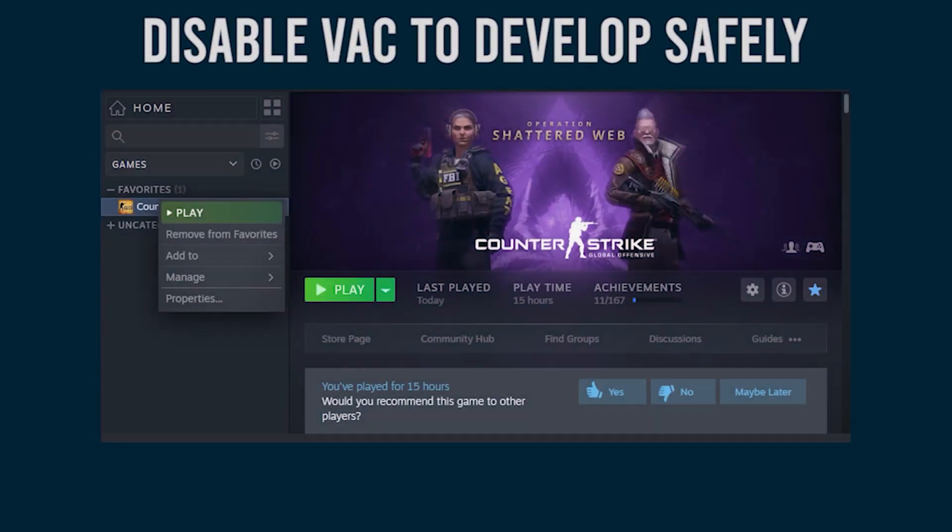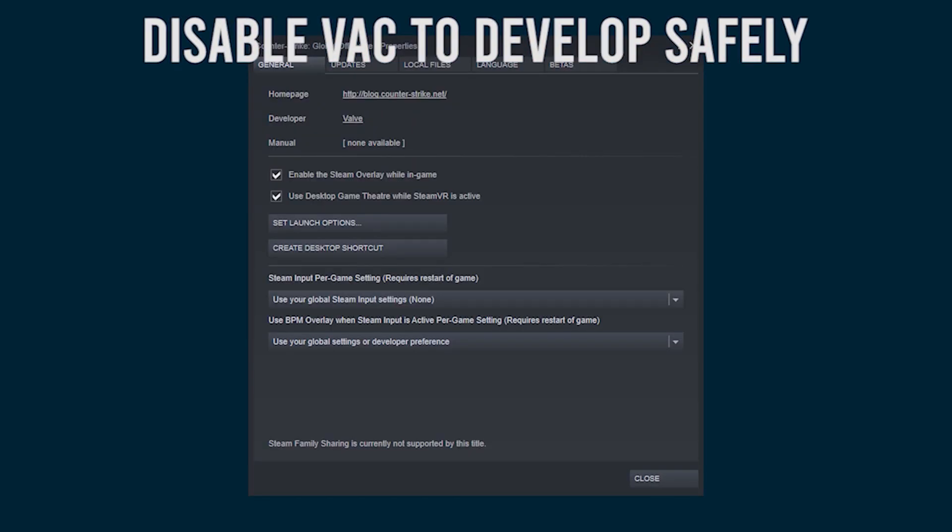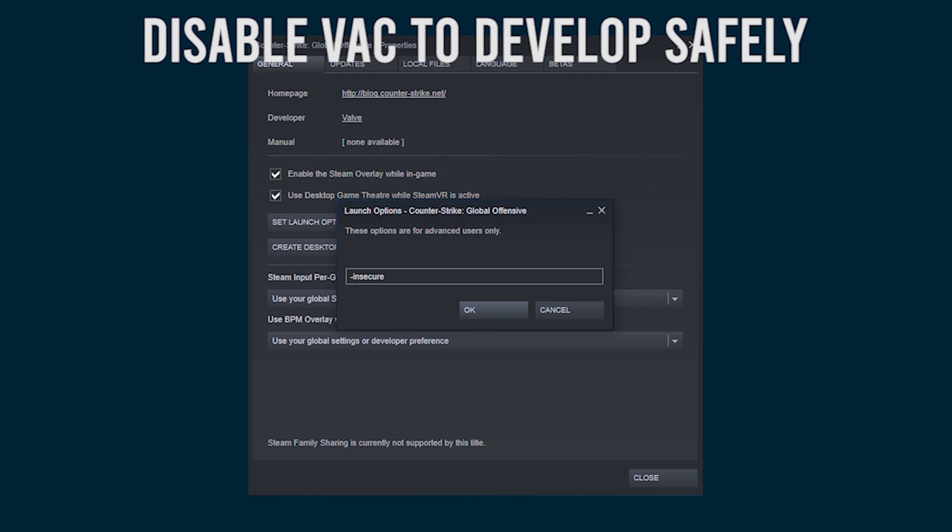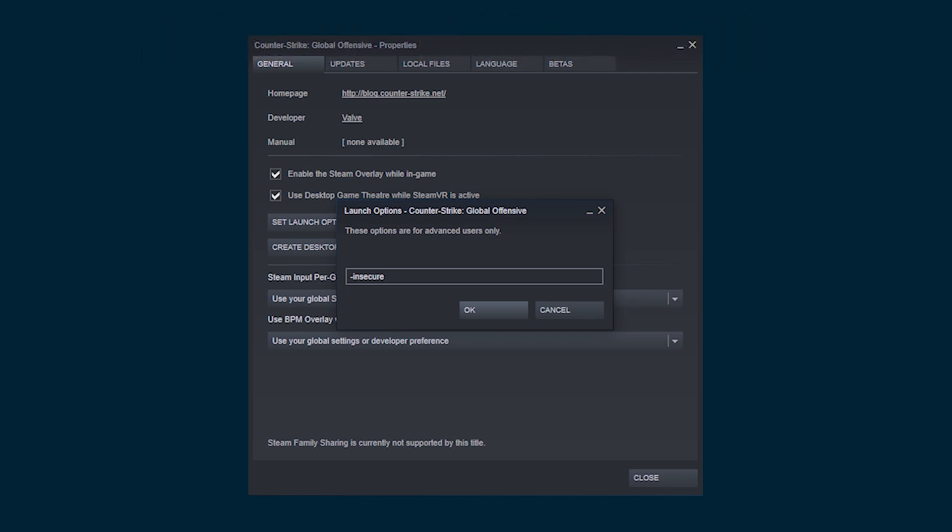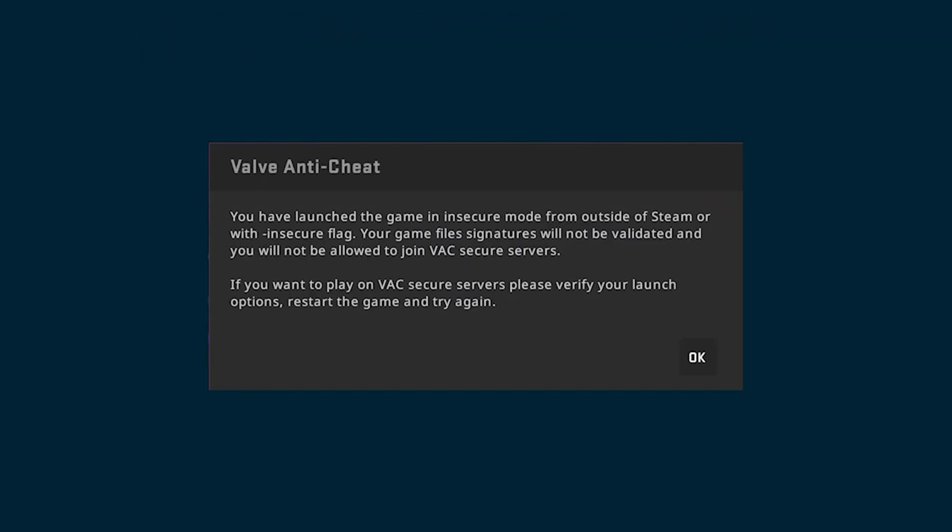Before we get into coding, I would highly recommend disabling Valve anti-cheat VAC, just to develop safely, because you don't know what's going to happen. It'd even be best to just make a second Steam account, since CS:GO is free, just to test on and all of that.